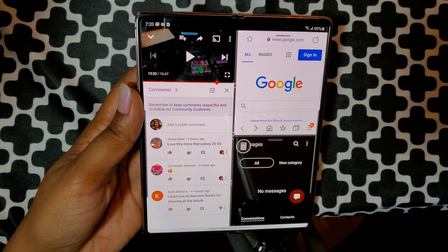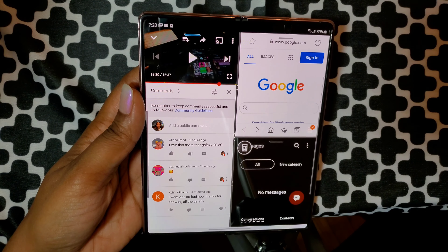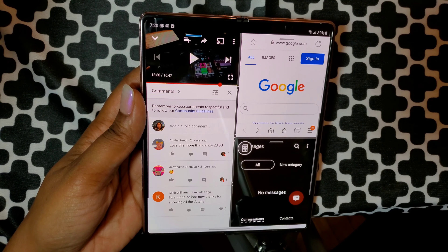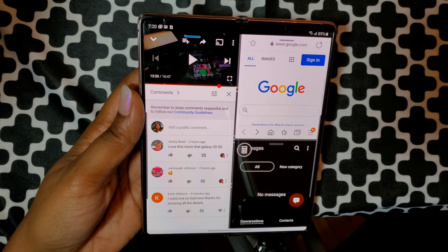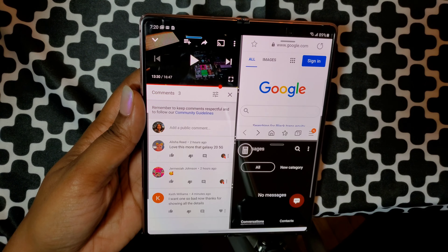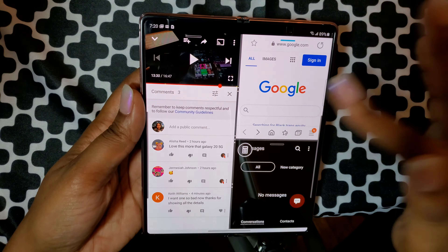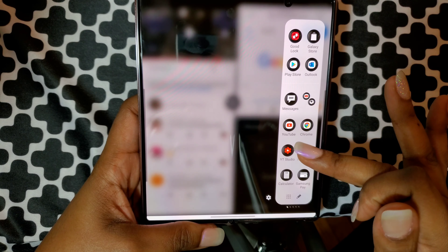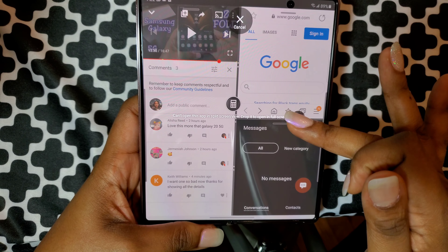Samsung can make Instagram full screen — normally it wouldn't be, but they made it work with their system using Good Lock. I'm going to show you a little bit later how to actually get it to where you can multitask. For now I'm going to open up Instagram just to show you.